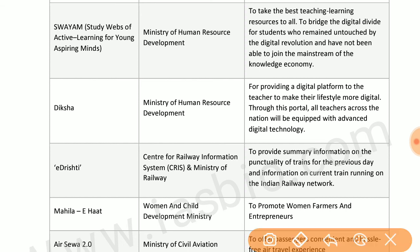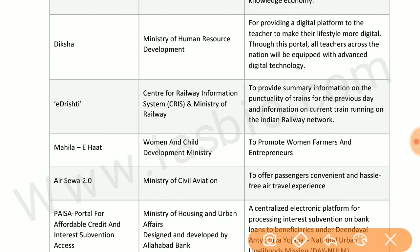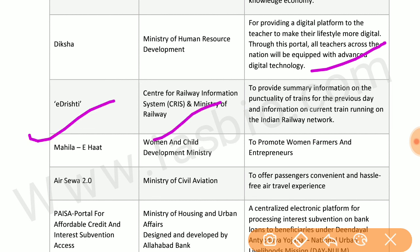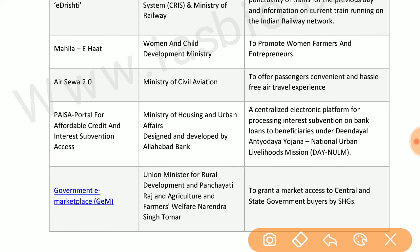SWAYAM — Study Webs of Active Learning for Young Aspiring Minds — by the Ministry of HRD brings the best teaching and learning resources to all. DIKSHA by the Ministry of HRD provides a digital platform for teachers to make their work more digital. e-STREAM by the Centre for Railway Information System and Ministry of Railways provides information on train punctuality for the previous day and current train running status on the Indian railway network.